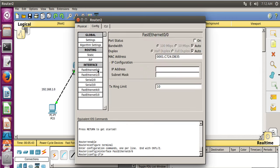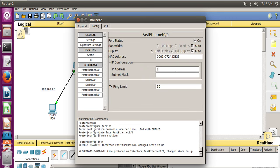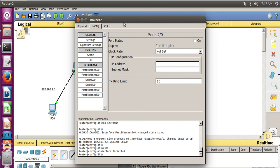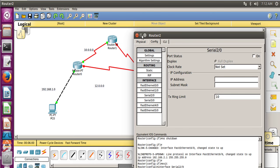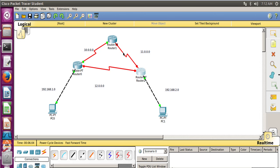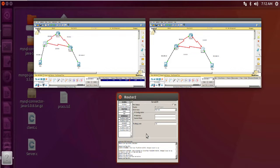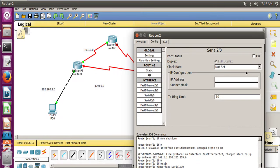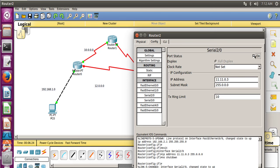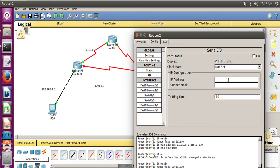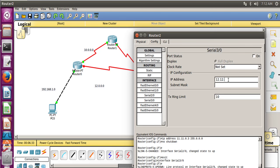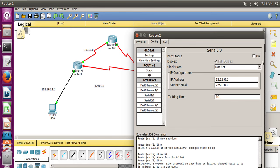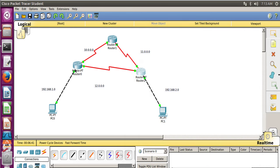Now let's configure Router 2. For FastEthernet, set port status to On and IP address to 192.168.2.1, which is the gateway for connecting to the computer. For Serial 2/0, which connects to Router 1, set the IP to 11.11.0.3 and port status to On. For Serial 3/0, which connects to Router 0 on network 12.0.0.0, set the IP to 12.12.0.3 and set port status to On. Now close this.